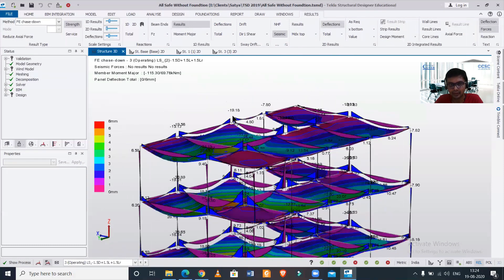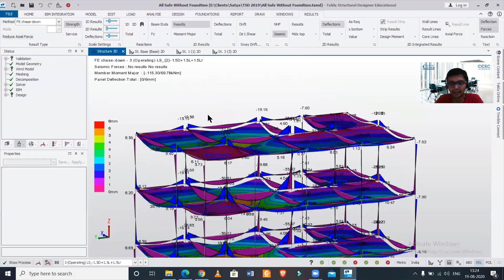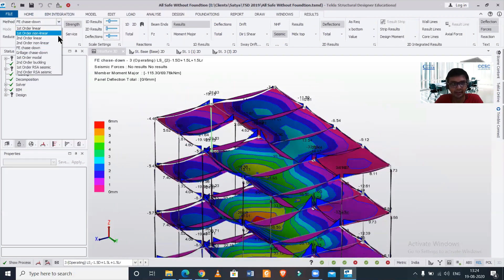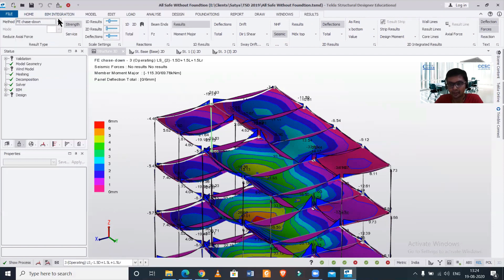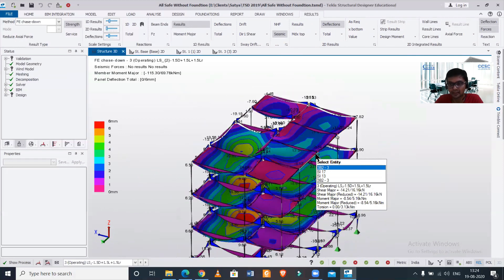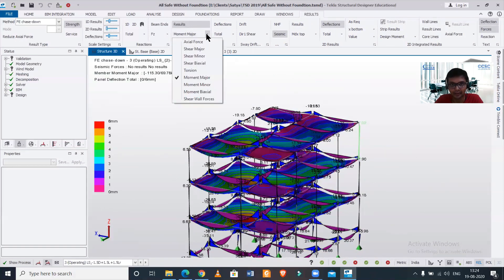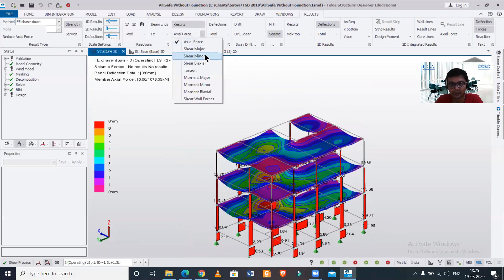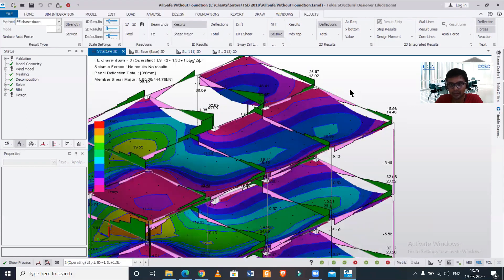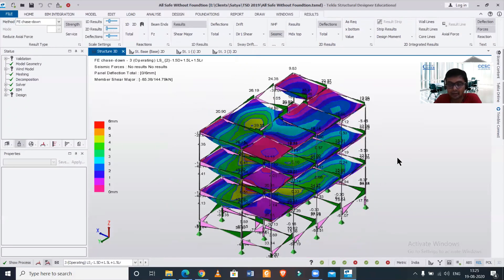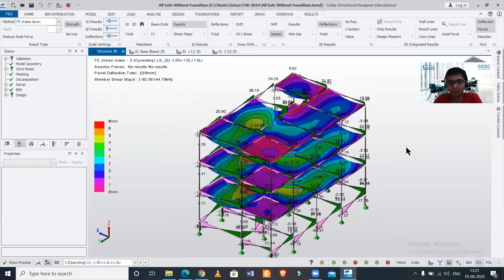You can also check the deflections using the finite element analysis. Earlier we had done the first order linear analysis — you can do first order linear analysis, second order, and finite element, anything you can do. Like this we can explore various options for finding the particular values or analysis results of your seismic load. Let's check the axial force as well — here are the various values for shear force major and shear force minor.